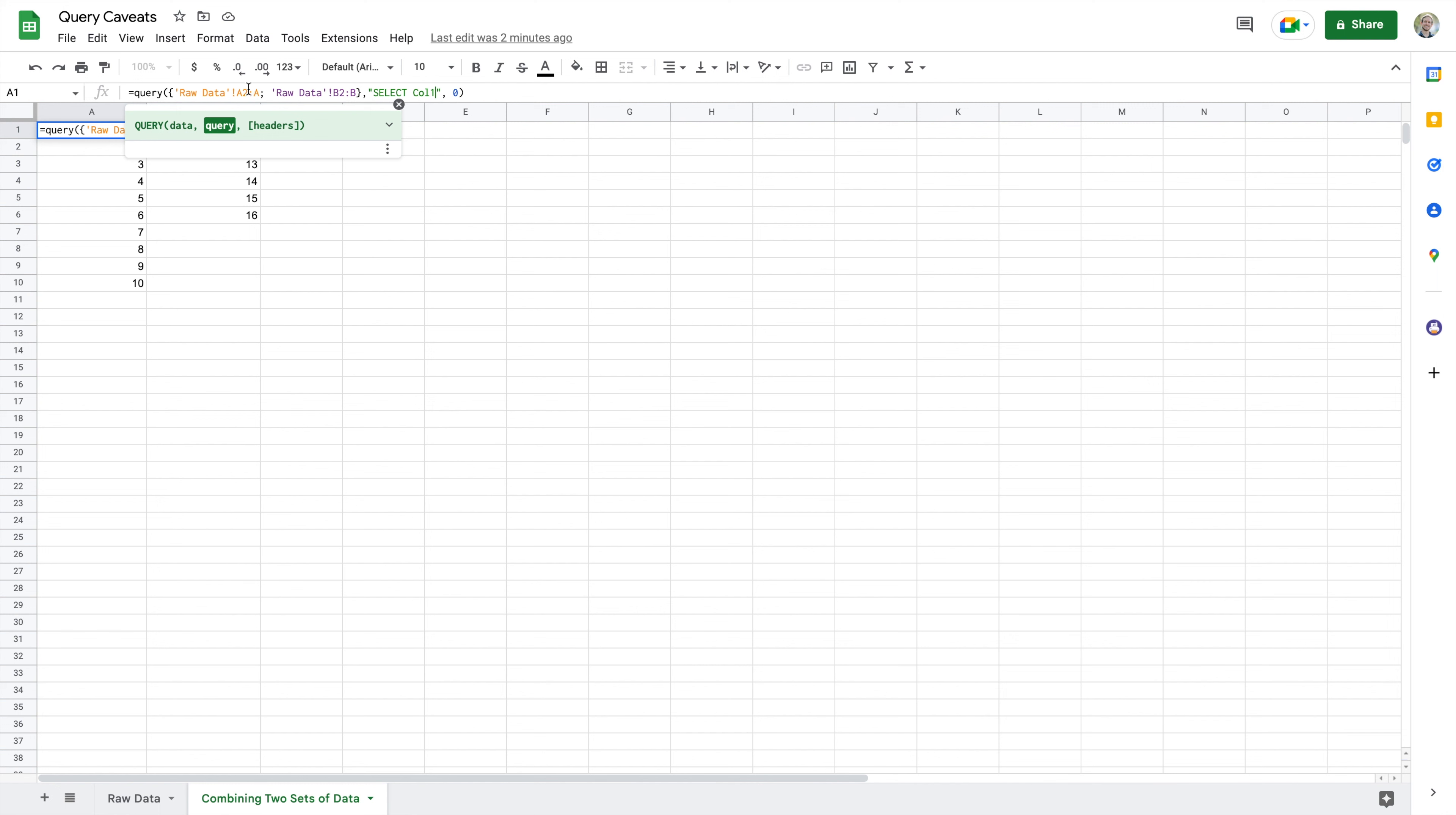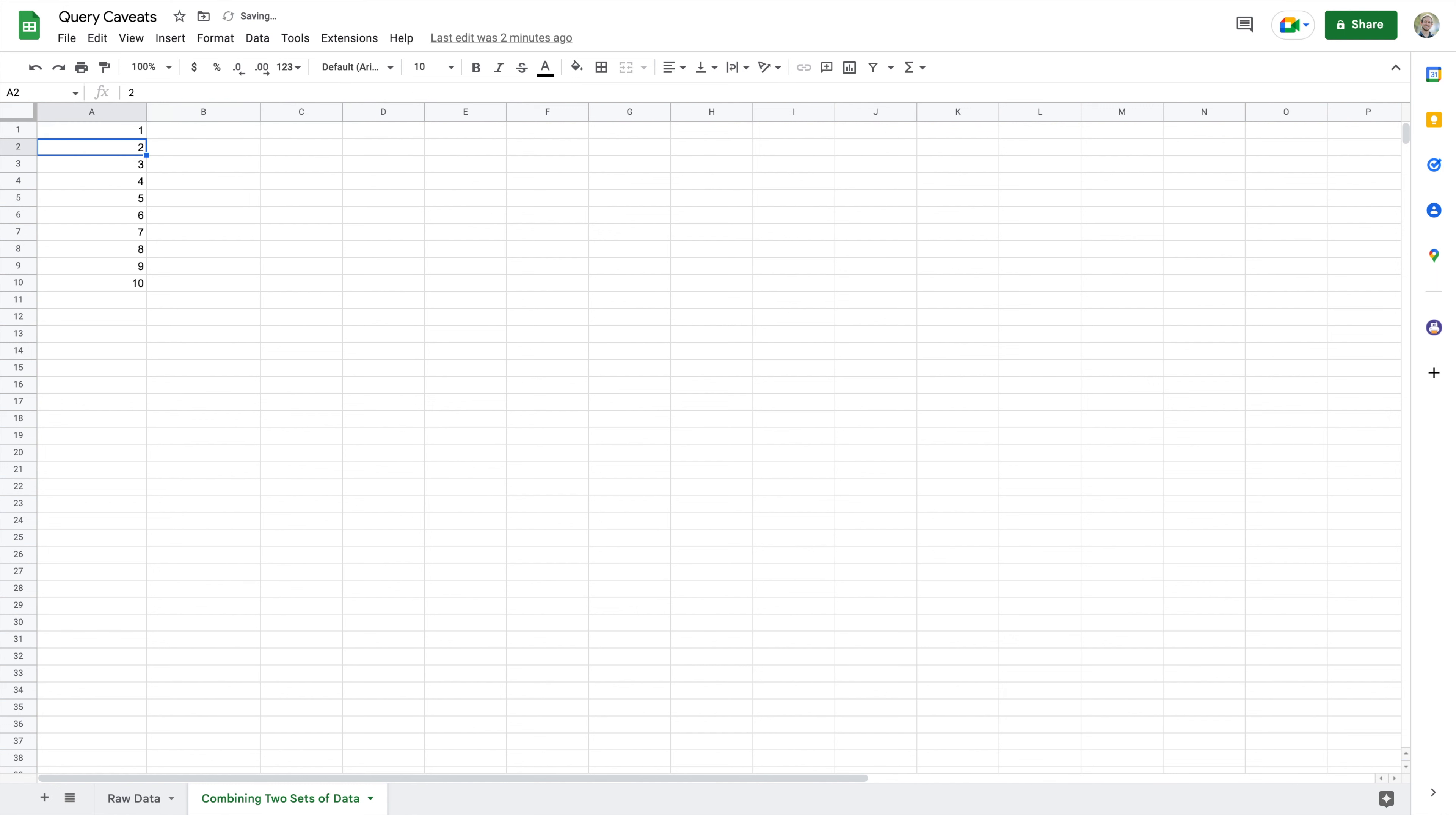So based on this, what I should expect to see is 1 through 10 and then 11 through 16, because I'm going into my raw data column A and I'm selecting that, and then I'm going into my raw data column B and I'm selecting that. So when I hit enter, I don't see that.